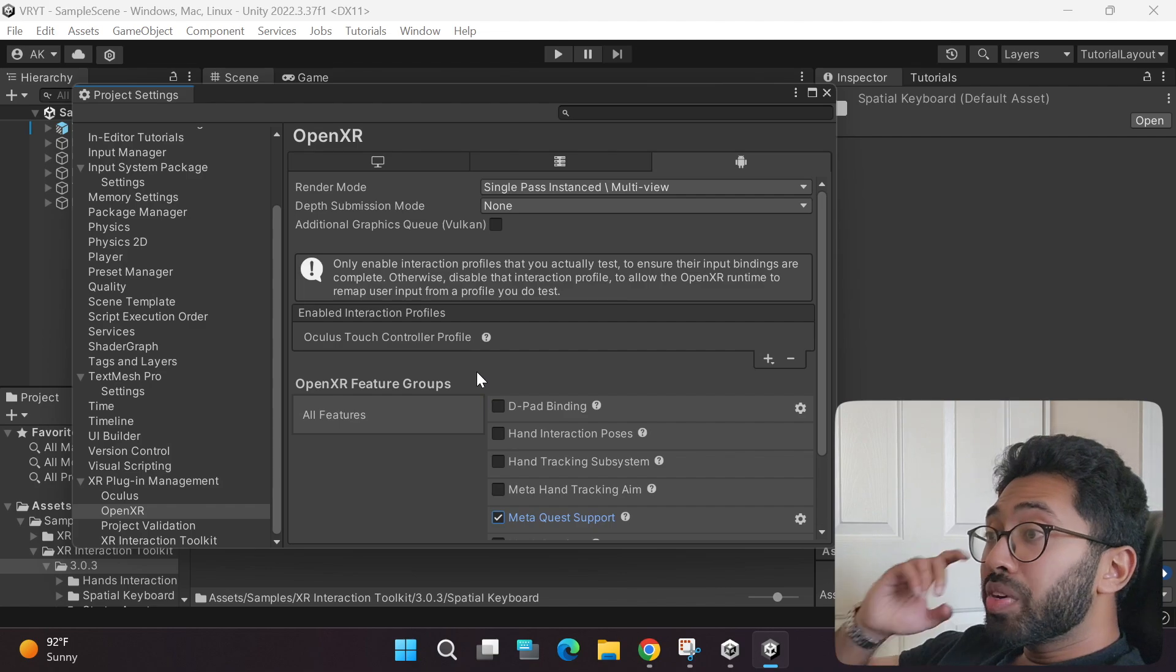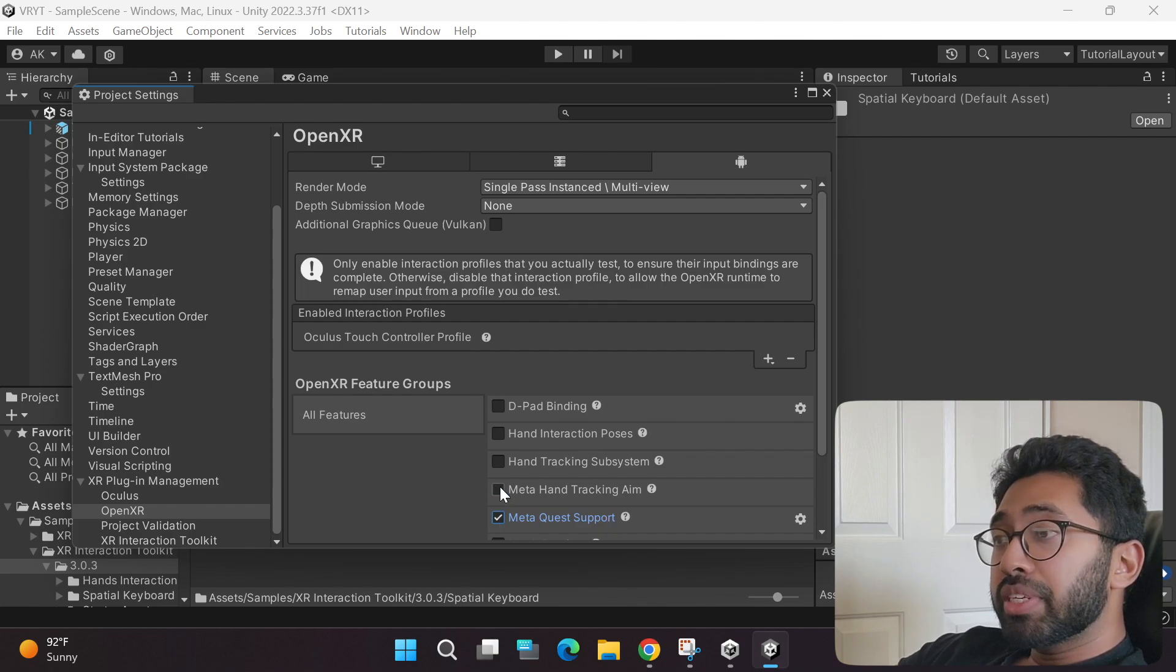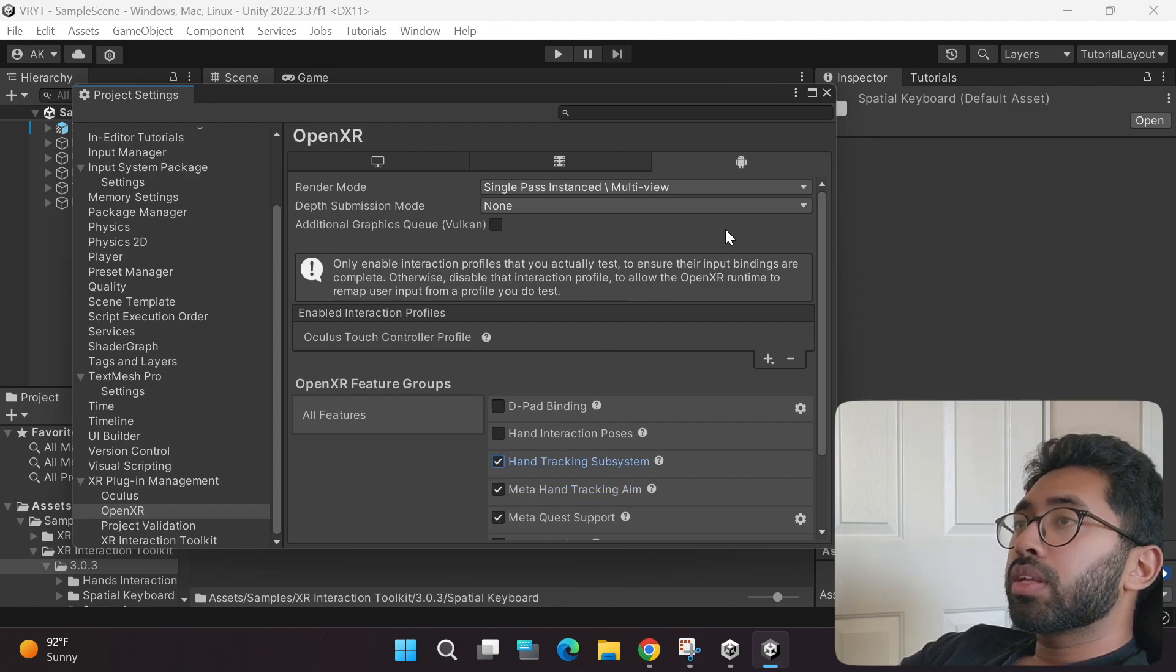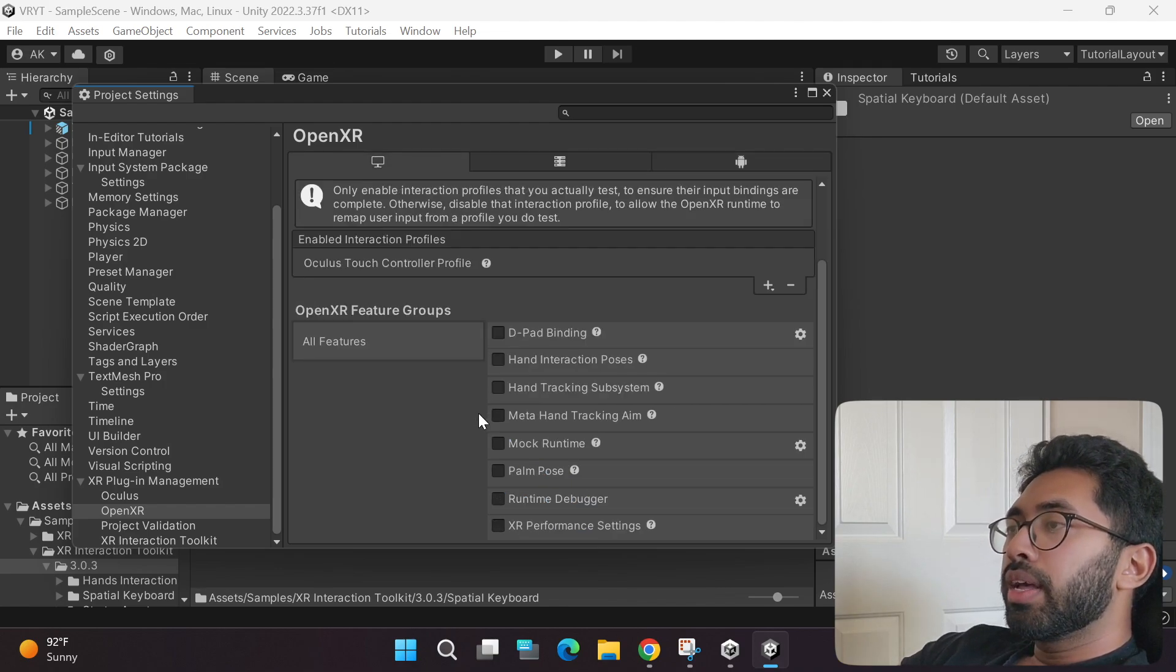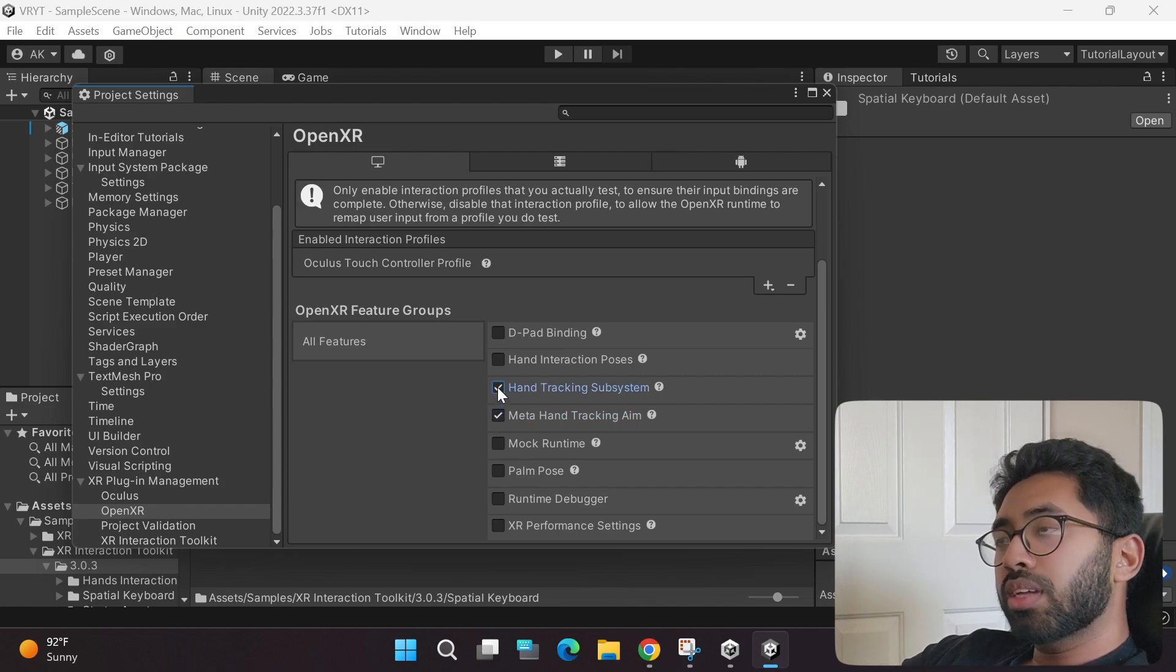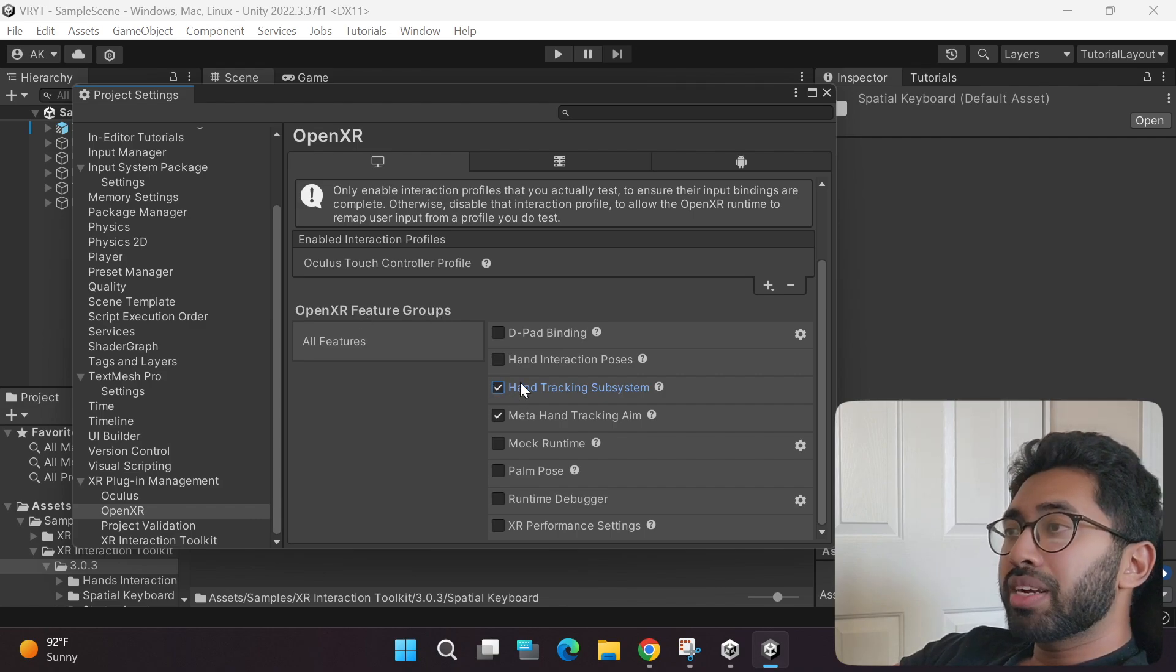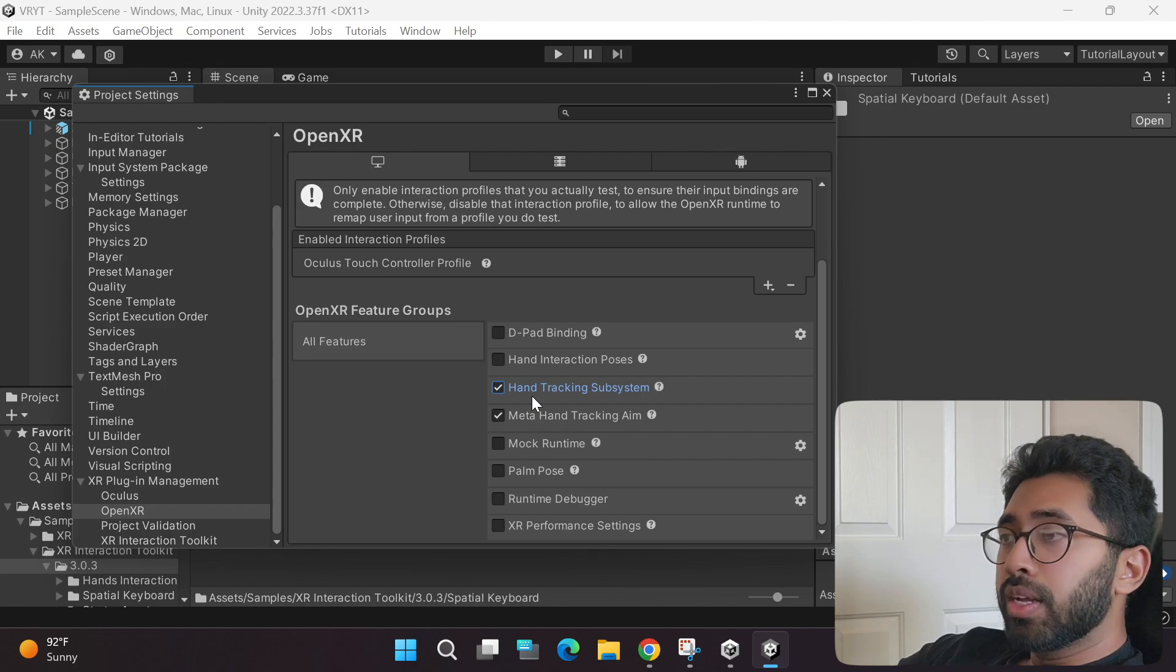Now we will have to go to the OpenXR tab. Under the OpenXR feature groups, make sure you have the Meta Quest support clicked, Meta hand tracking aim clicked, and the hand tracking subsystem selected. As you can see, this is under the Android tab. Make sure you go back to the Windows tab as well, and then scroll down and make sure the Meta hand tracking aim is selected, and the hand tracking subsystem is selected.